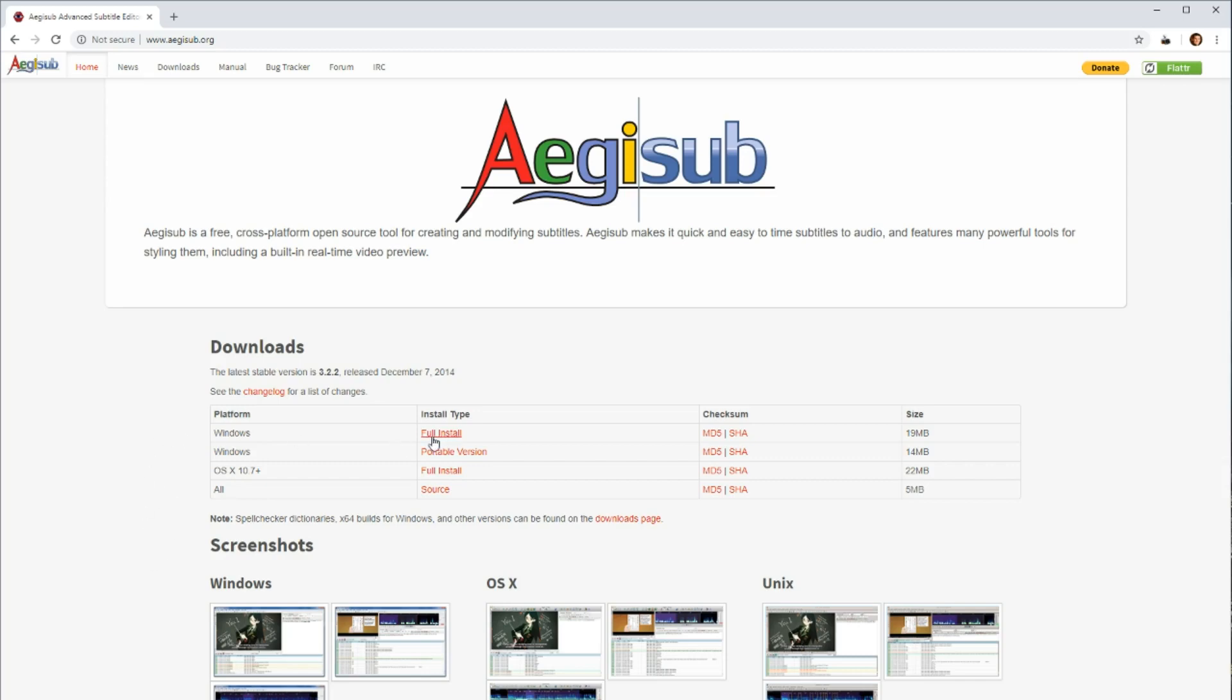So I'm just going to download the full version. The portable version means it's not installed. You can put it on like a jump drive and just run it on any computer without installing it. I'll click here to download the full version. I'll just left-click. That'll start downloading.